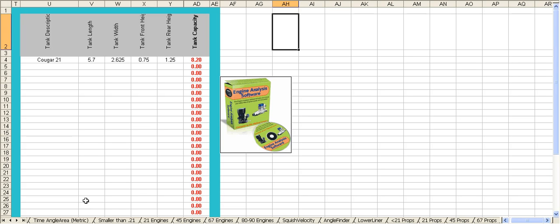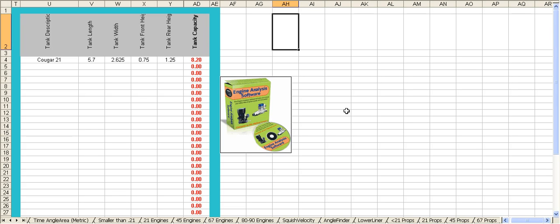As you can see, this software package will do a ton of critical things for you and elevate your performance. I would like for you to look carefully at a more detailed analysis and specifications at the website engine-analysis-software.com.